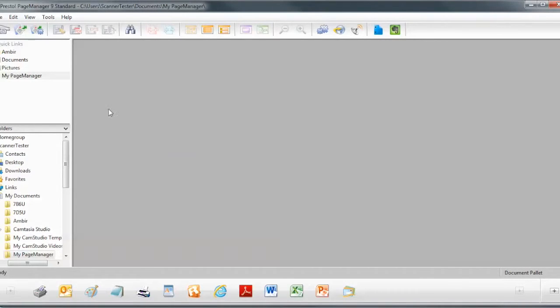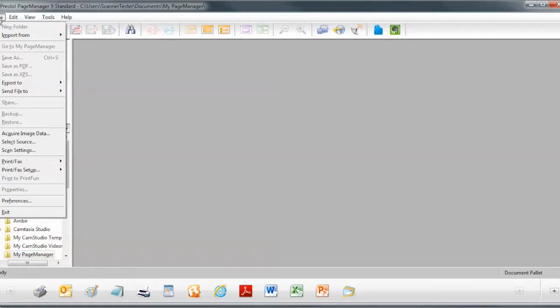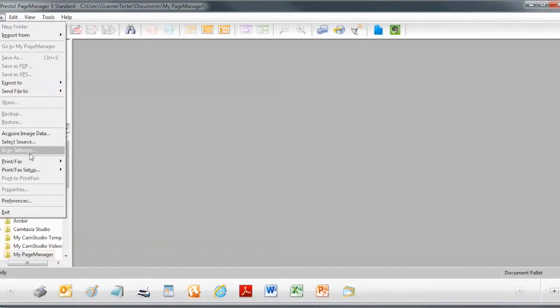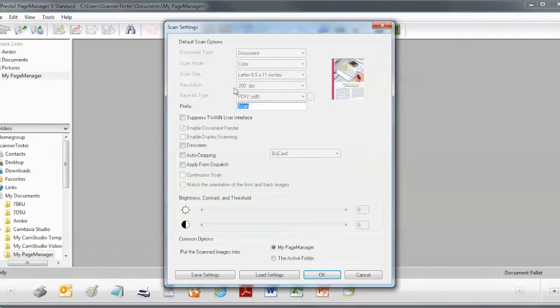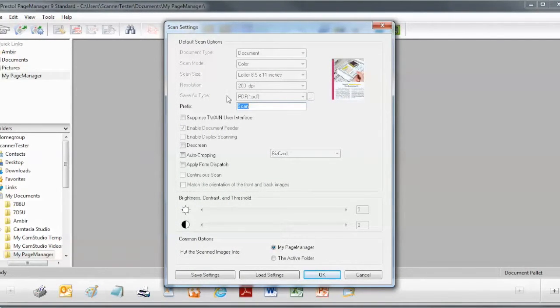So now that we have nForm selected as our Twain source, next thing we need to do is we need to go into File again and select our Scan Settings. And again, your application might look a little different, but it'll probably say Scan Settings someplace.